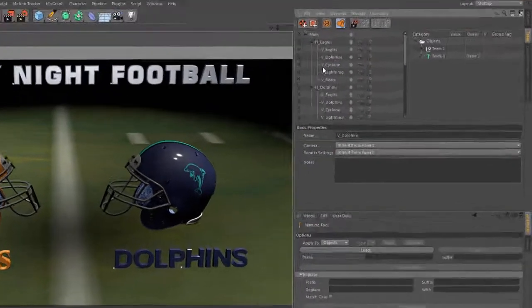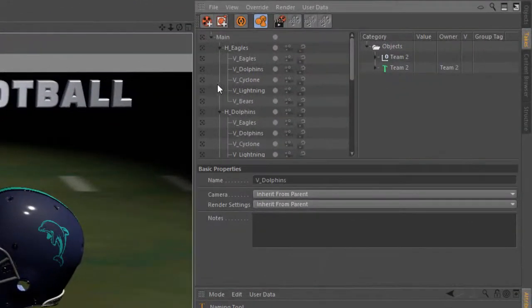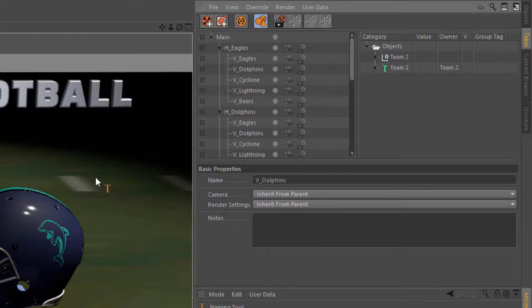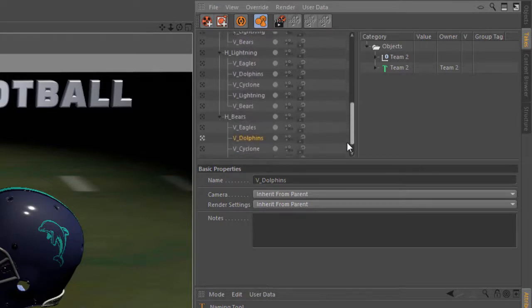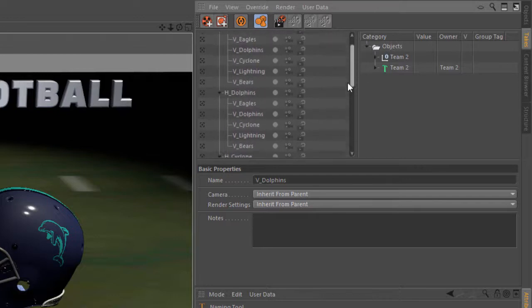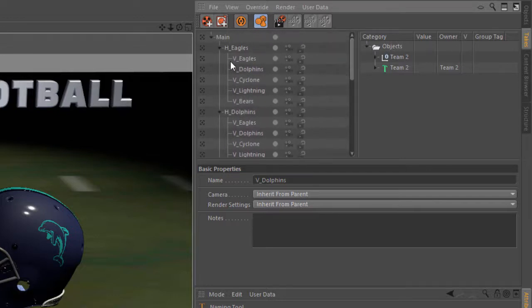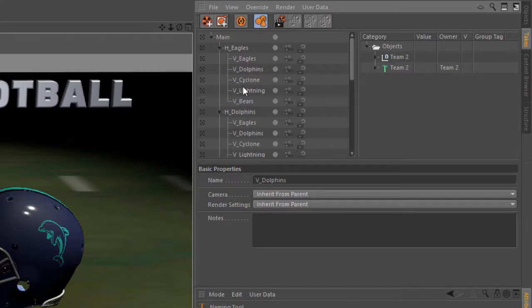In a previous quick tip, you might have seen me create all of the various takes here for this sports template. And the one issue that I'm left with is when I render this out, if I use the take token name, I'm going to get a lot of overwritten renders with the vEagles, vDolphins, vCyclone because all of these takes have that name.